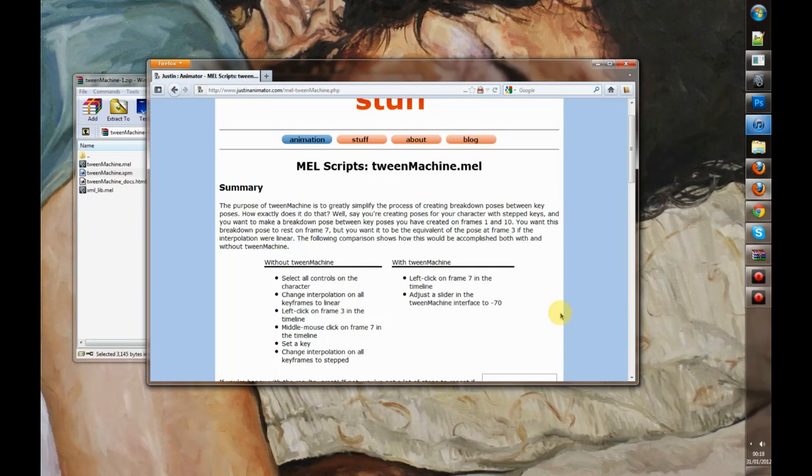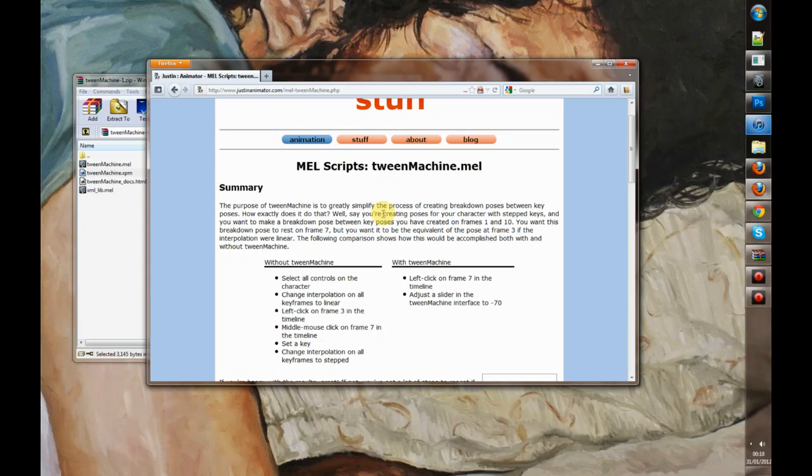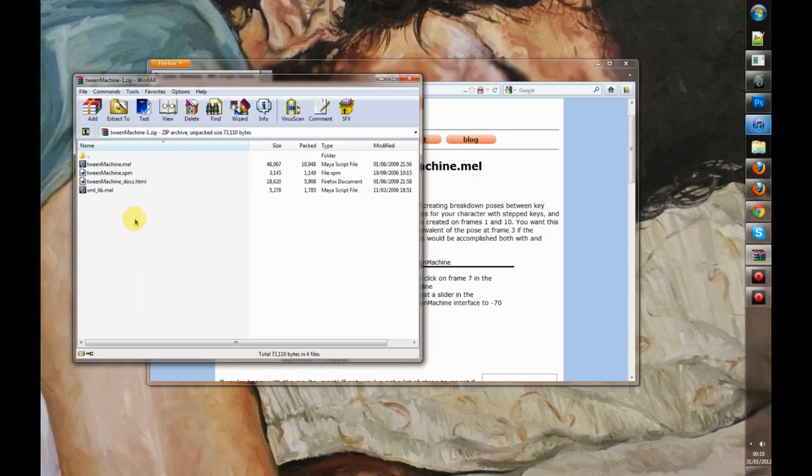Hey, so I had a friend recently that asked me how to use the Tween Machine. It's a very simple script and very simple to install as well. All you have to do is download it, and once you have the .zip file open, you bring these files up.